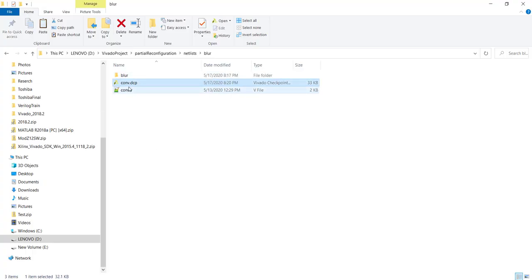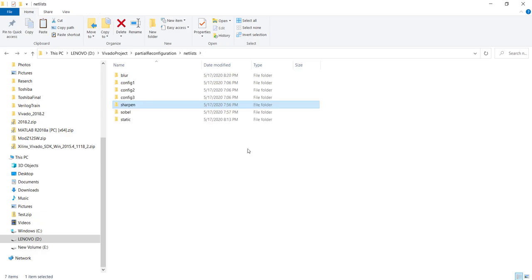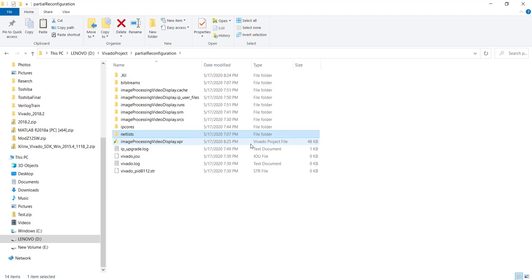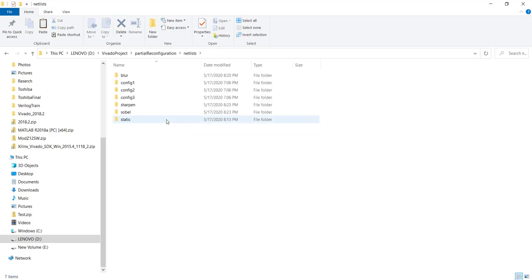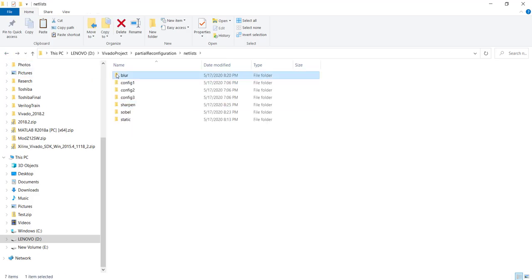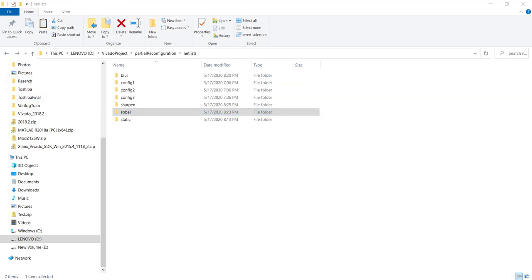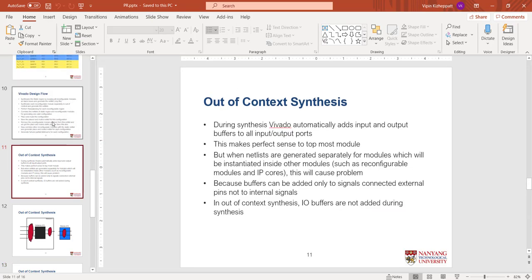After completing netlist generation for all modes, we now have conv.dcp under Sharpen, Blur, and Sobel folders. That step is done. Next up is performing floor planning for each reconfigurable region.